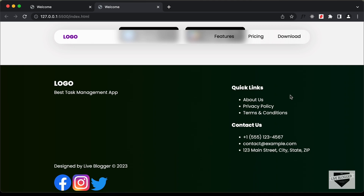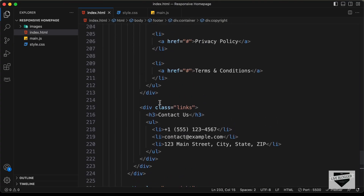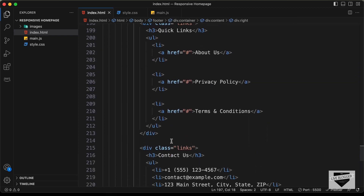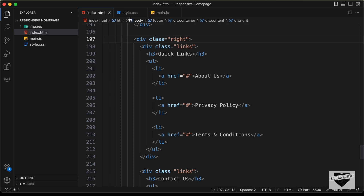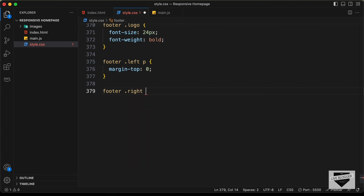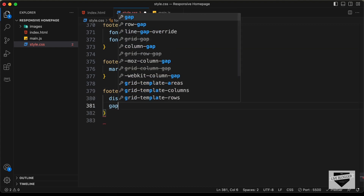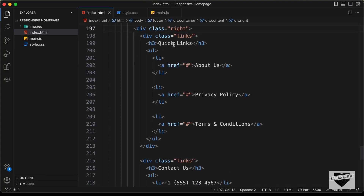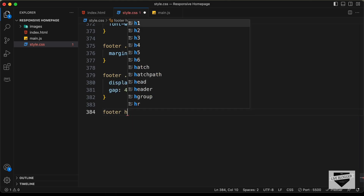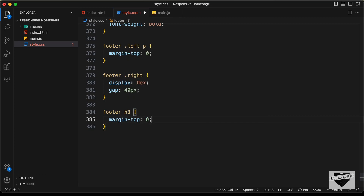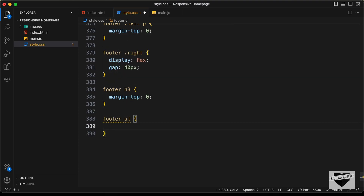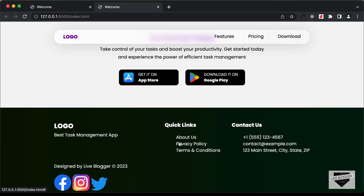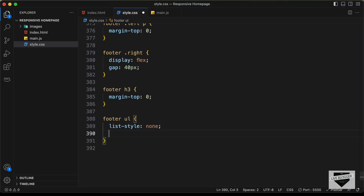Now we need both link groups side by side inside the right division. Let's set the display of the right division to flex — type footer right, set display to flex, and add a gap of 40 pixels. Now let's remove the margin top from the h3 — type footer h3 and set margin top to 0. Then let's target footer ul, remove the bullets by setting list-style to none, and remove the padding by setting padding to 0.